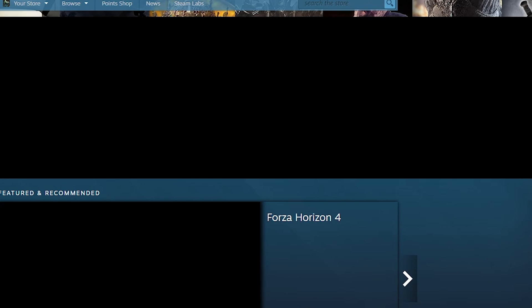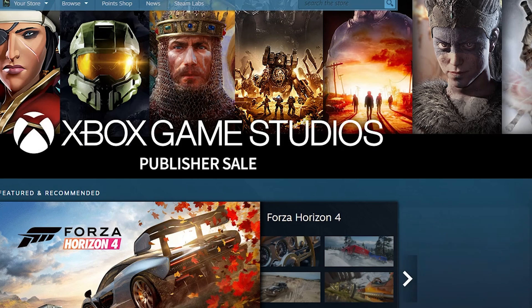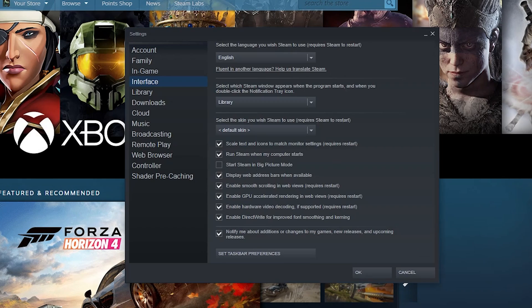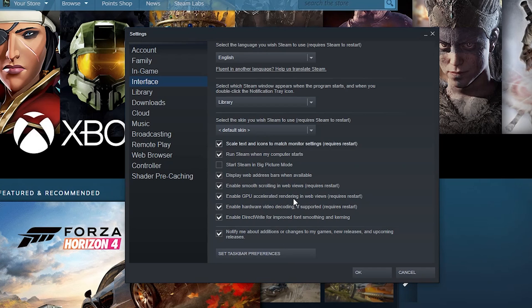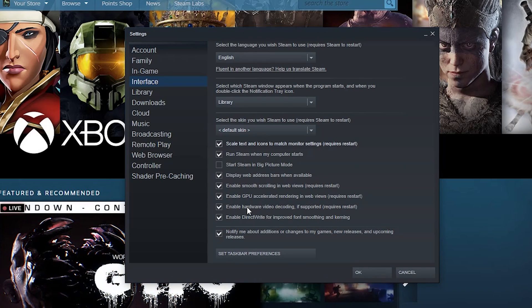Display web address at the top of the screen - that's like when you're in the store over here, it'll show you the web address at the top because Steam is just a big web browser. Enable GPU accelerator rendering - this is great because it uses your graphics card to make things look and run a little smoother. Enable hardware video decoding - same thing, makes it run a little bit smoother by using your hardware directly instead of just emulating it with software.